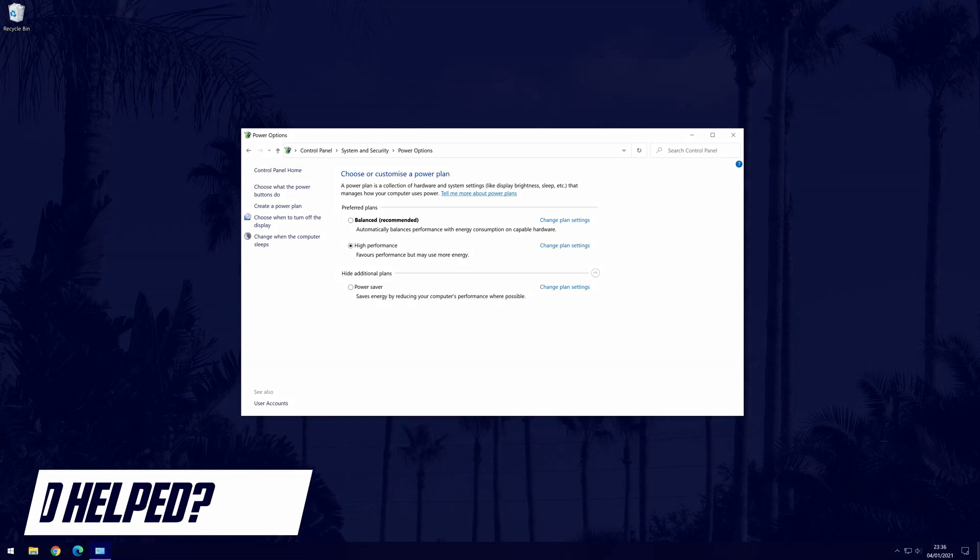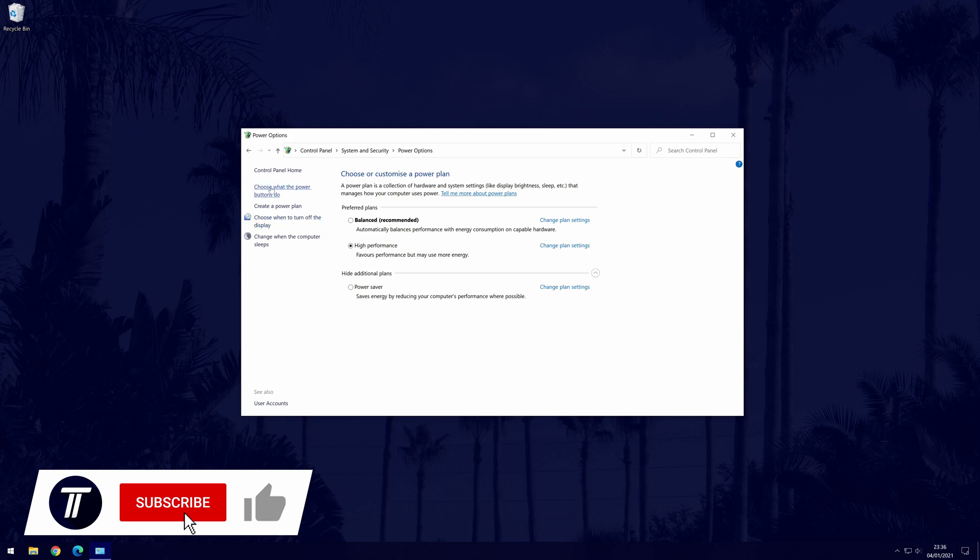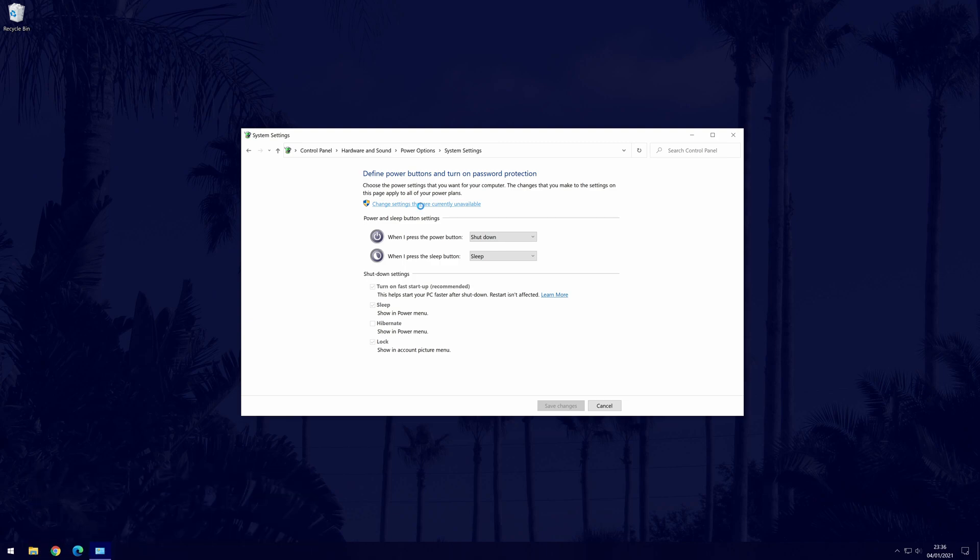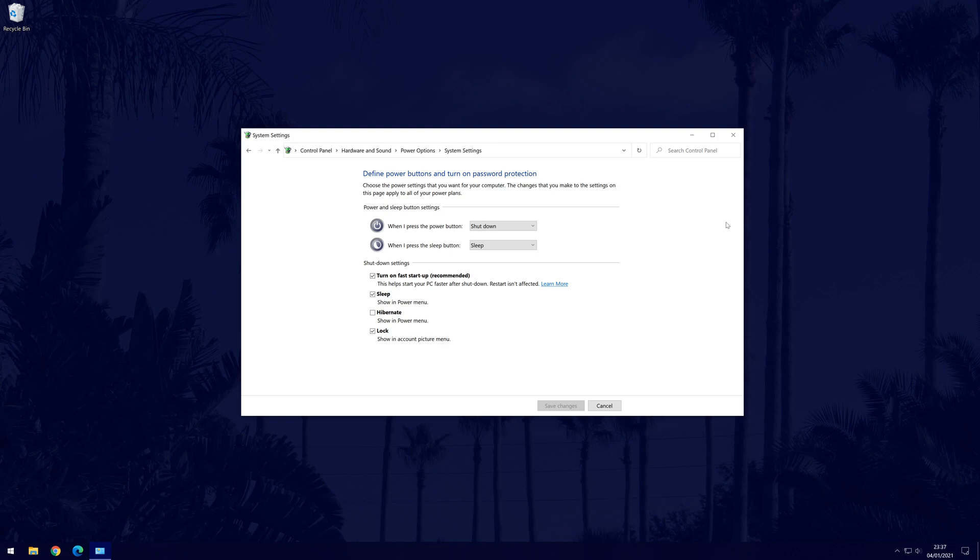Whilst you're in these settings, click on where it says choose what the power buttons do from the options on the left, and then click change settings that are currently unavailable in blue. Make sure turn on fast startup is selected. If it is already then you don't need to change anything. These power settings changes should improve PC performance in general and improve loading times.